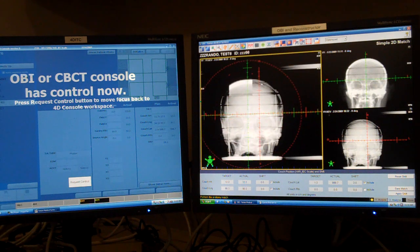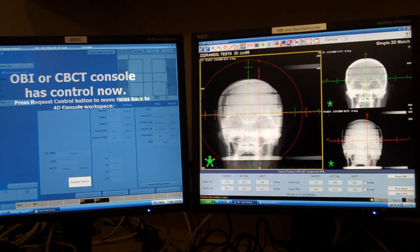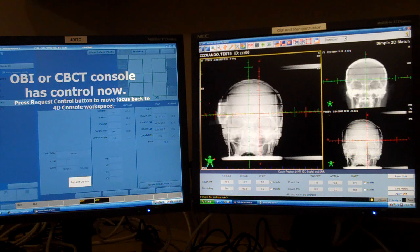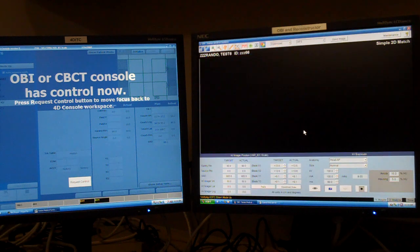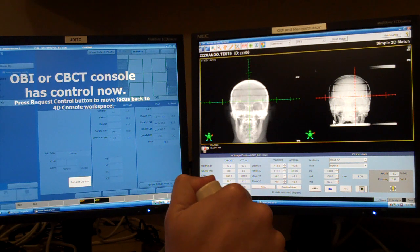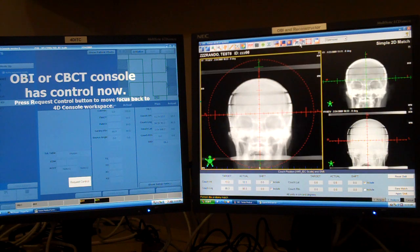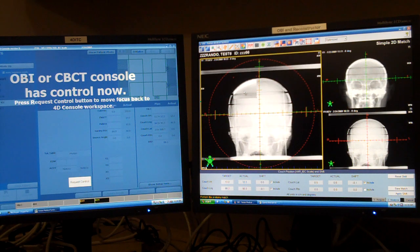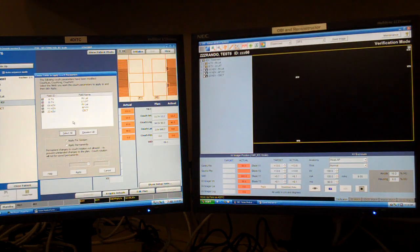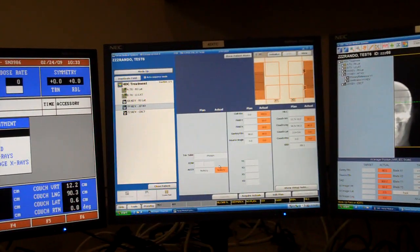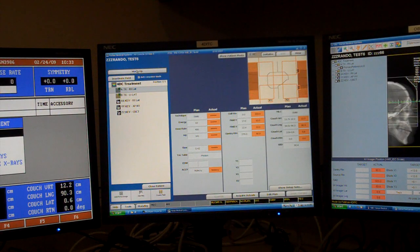I open up a spyglass to make sure that was approximately the correct shift. I accidentally moved the image a little bit, so I will not apply those couch shifts. I take another image, do an auto-match, and verify — again, one millimeter and one millimeter. I take a spyglass: orbits line up well, skull lines up well, so I feel I'm in a good position. I cancel and don't apply these couch shifts. Now I'm ready to mode up on a treatment field and treat. Stay tuned.